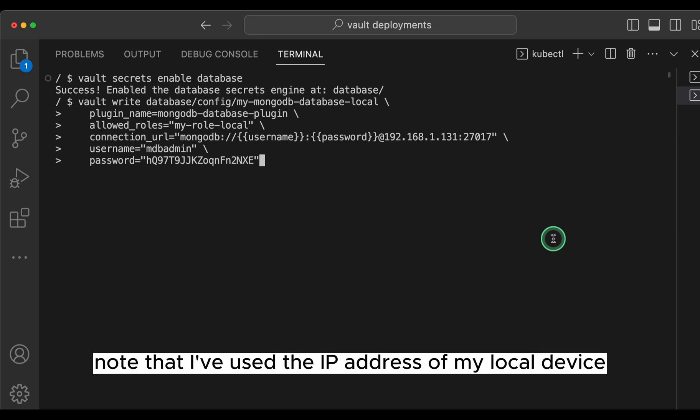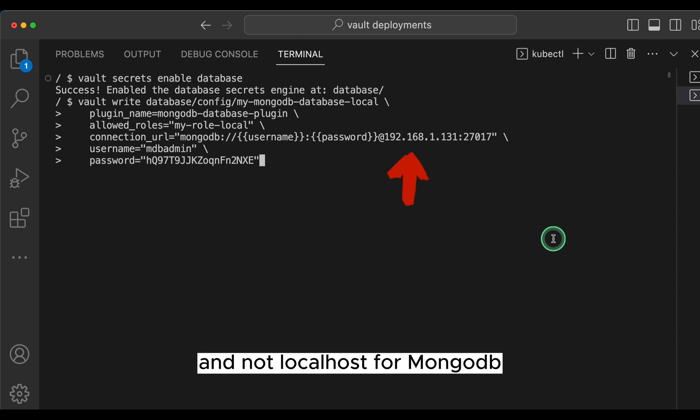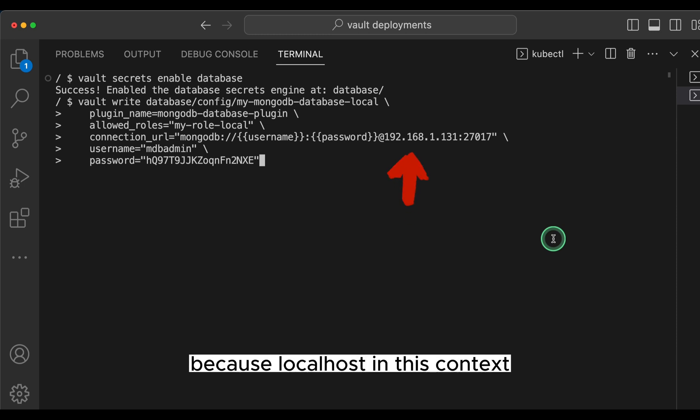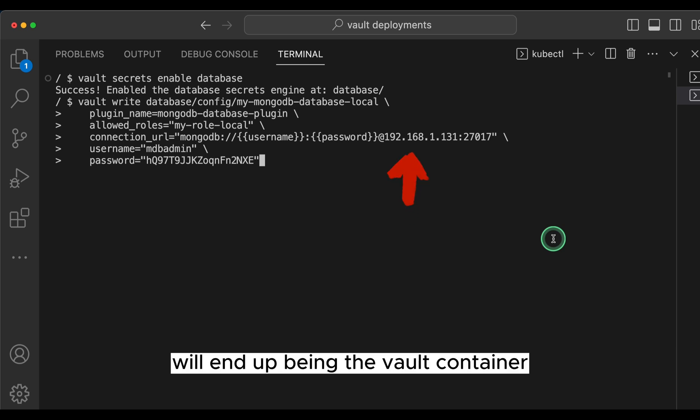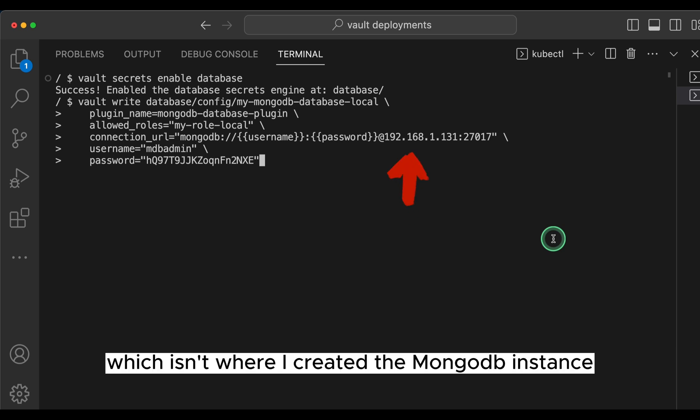Note that I've used the IP address of my local device and not localhost for mongodb because localhost in this context will end up being the Vault container, which isn't where I created the mongodb instance.